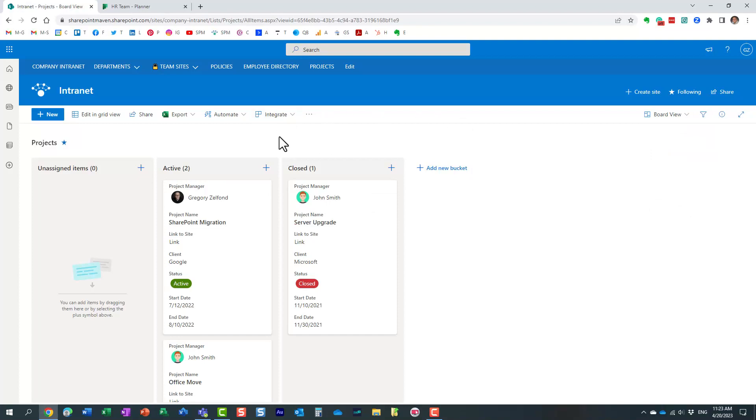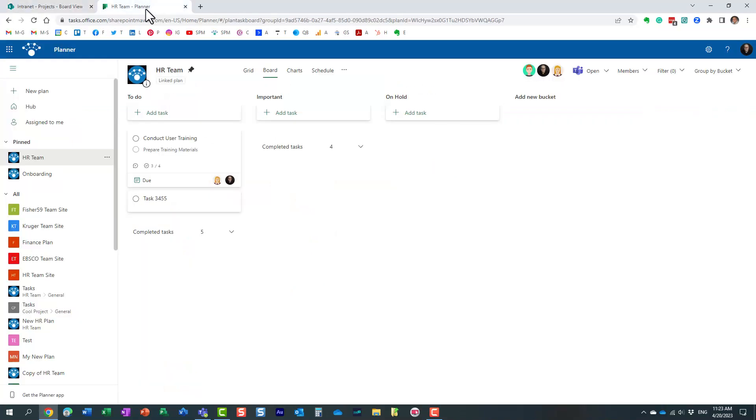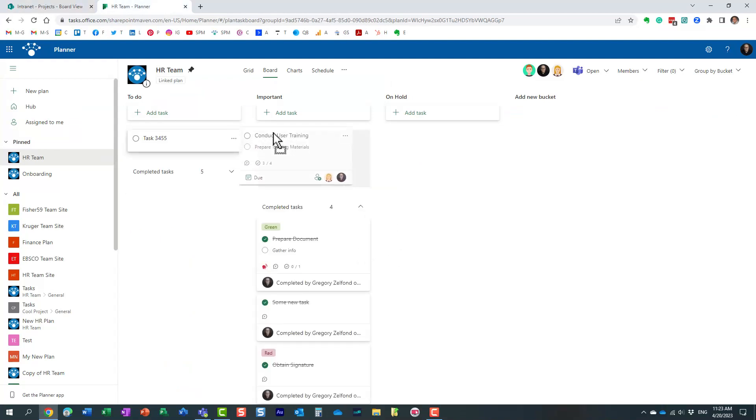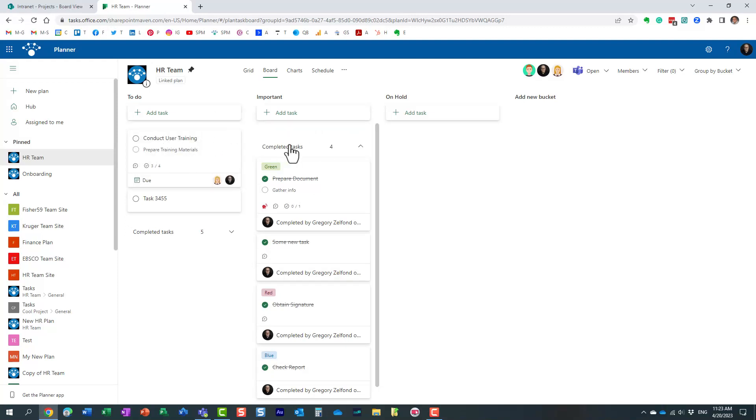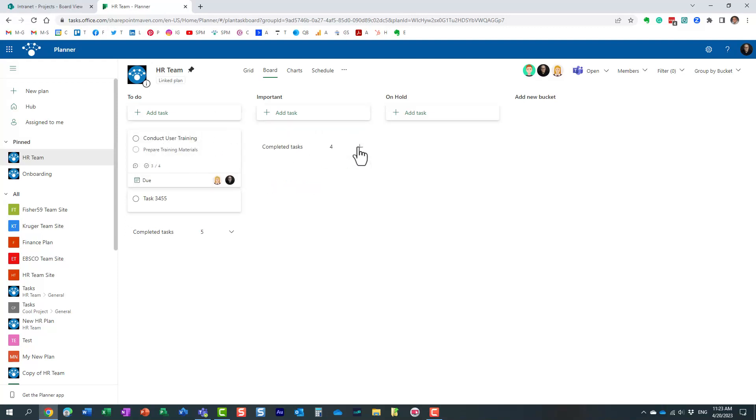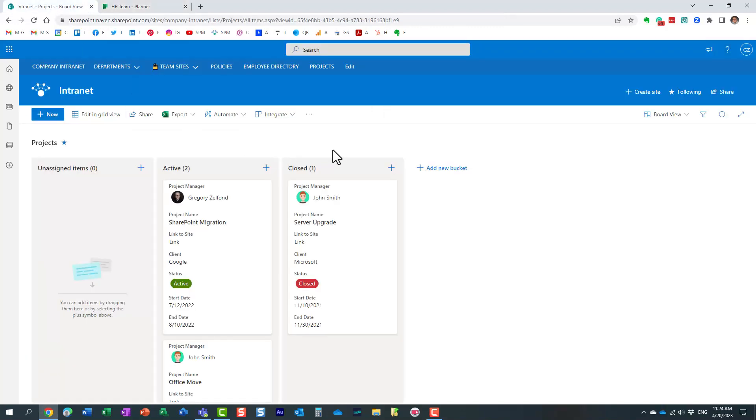But essentially, it resembles this kind of planner style board view. So if you recall, we of course have this Microsoft planner application, which allows you to create tasks and organize them into those different buckets, and essentially looks more like a board of tasks. Well, guess what, we can do the same with the list. Let me actually walk you through how to do that.